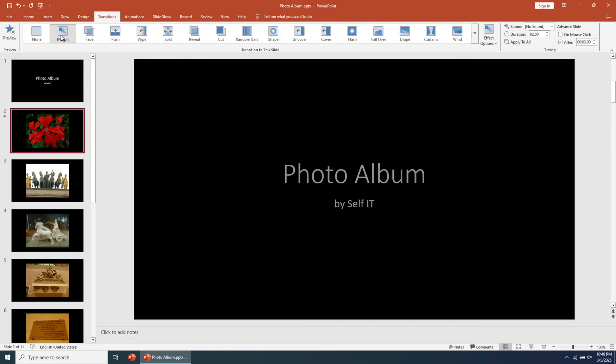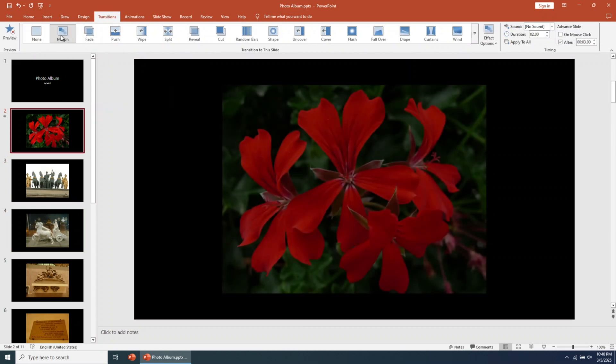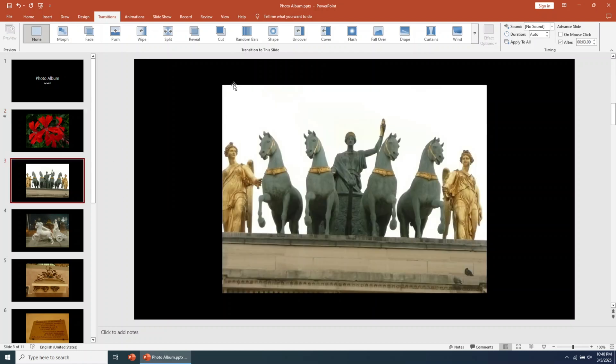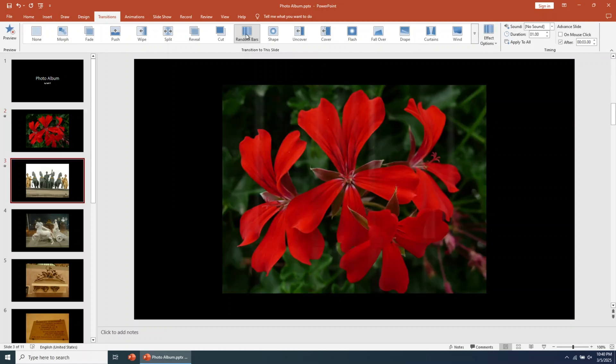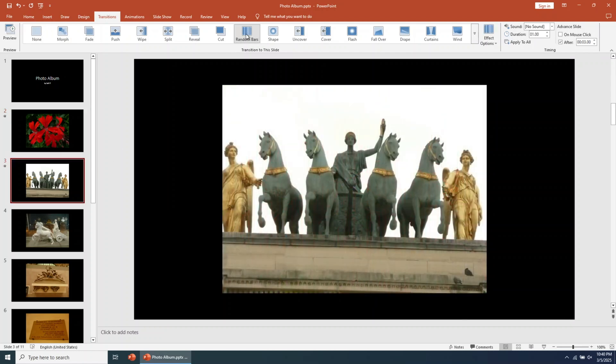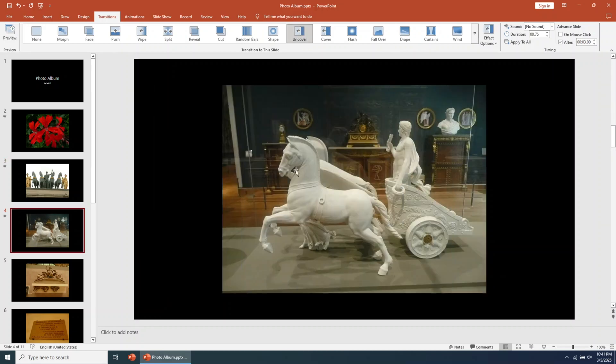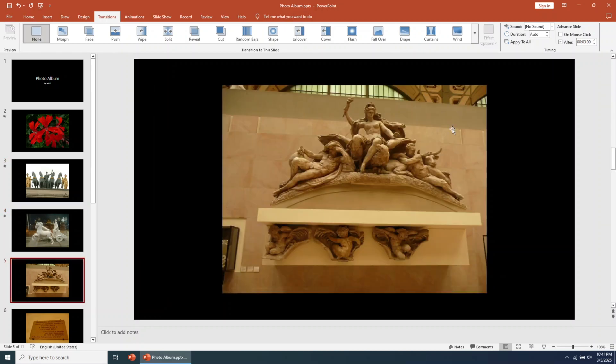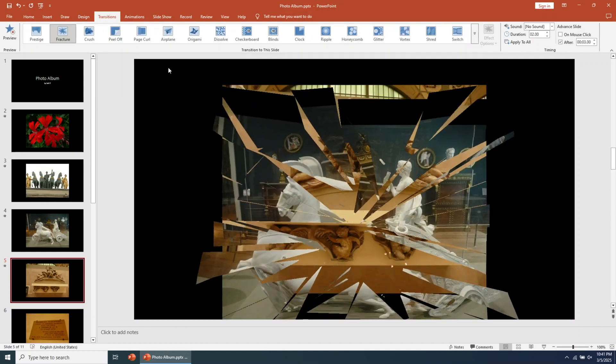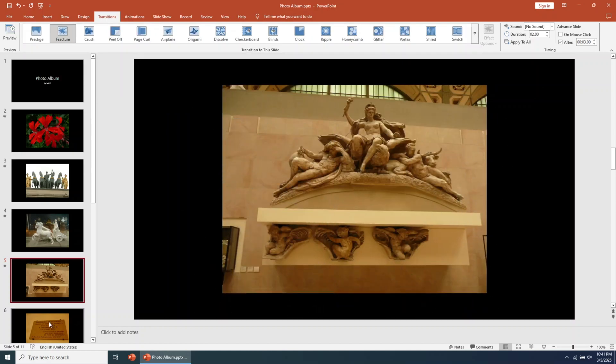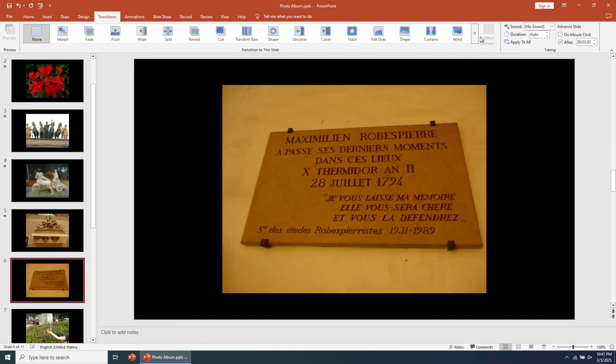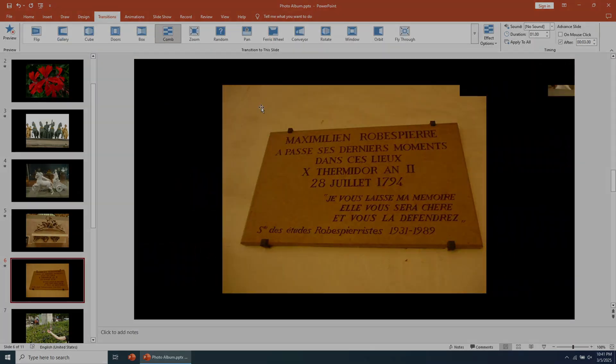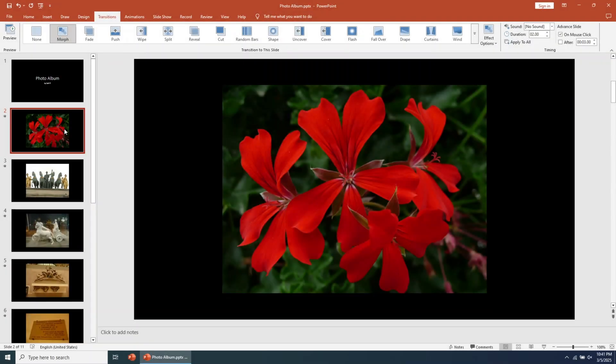You can choose from multiple effects. Click on the arrow on the right side of the effects menu to uncover even more options. By default, slides change on a mouse click. Let's change this to automatic.